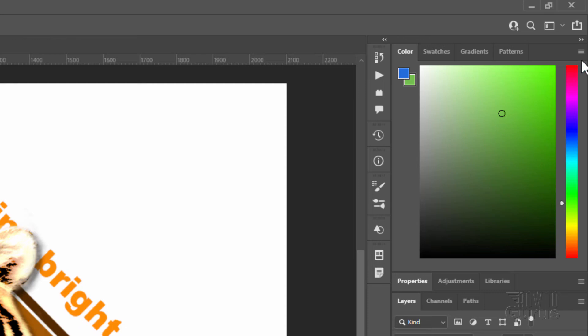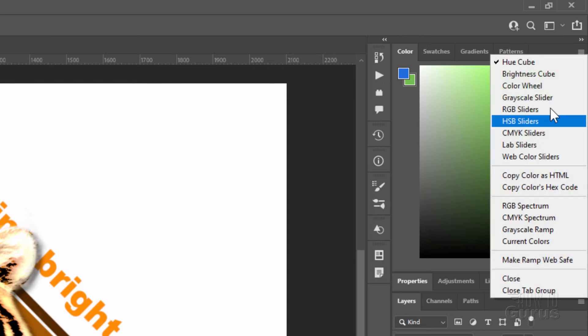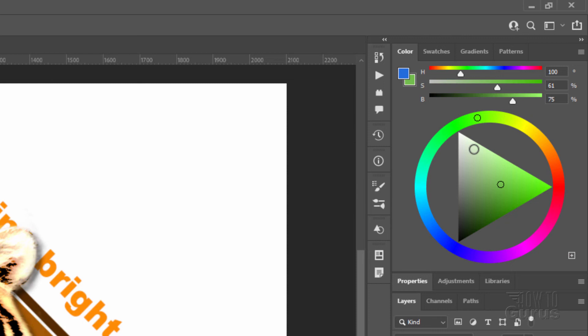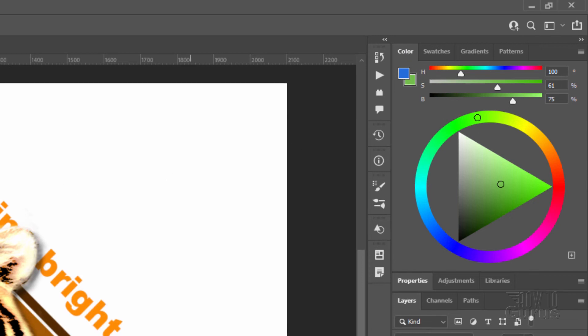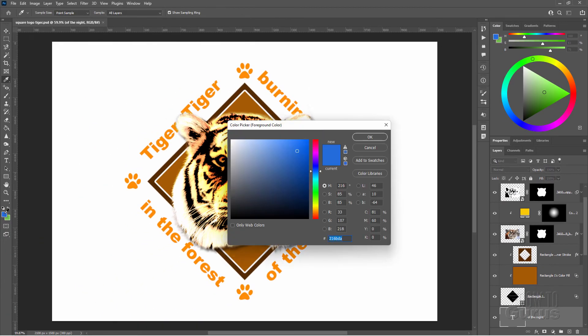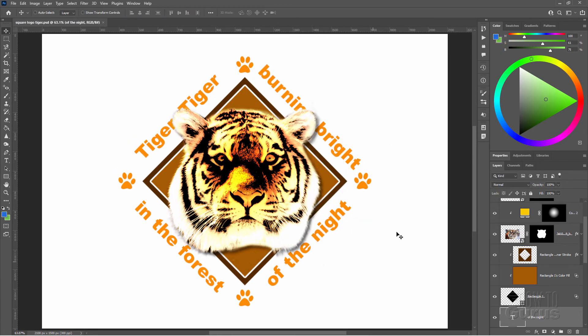Now you can use whichever one you want to use for different uses or even at different times. You can change around in the same project. It doesn't matter. Just choose the one you want to work with. I'm going to keep the color wheel up here on my color tab. And then if I want to have the hue cube, I'll go over here and just click on the color picker left-hand side here. And there is the hue cube. I'll kind of work that way on these two tools.